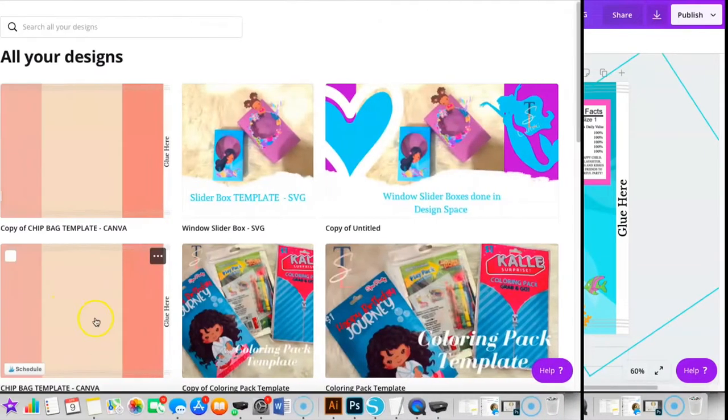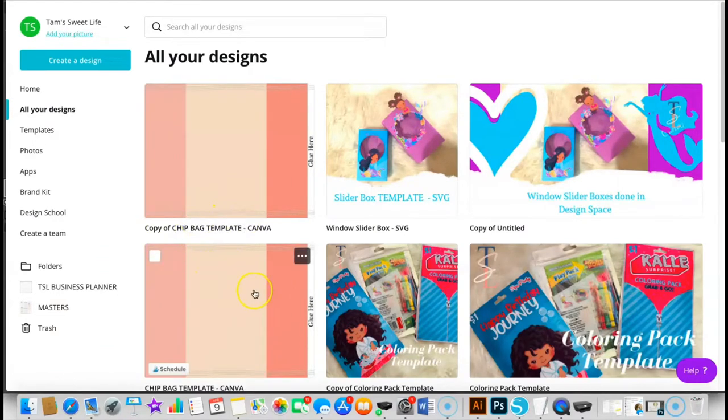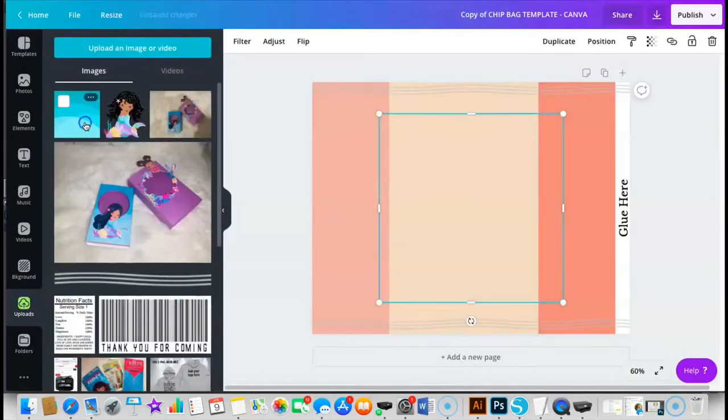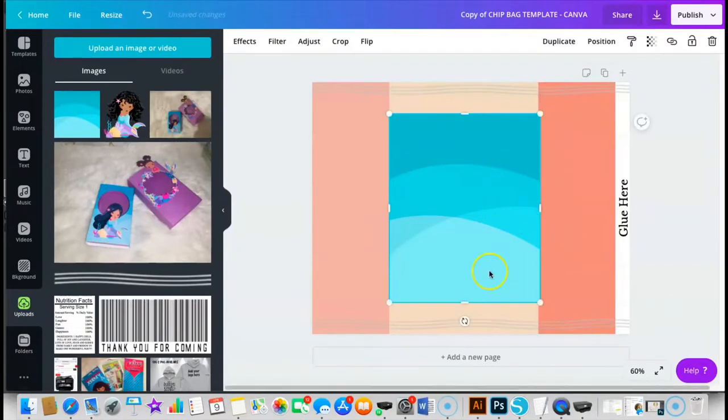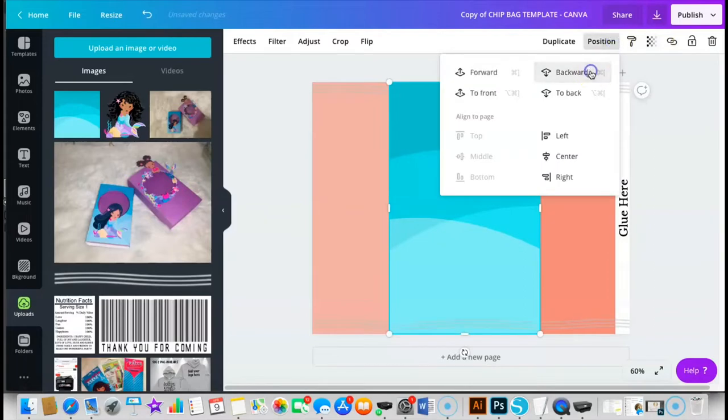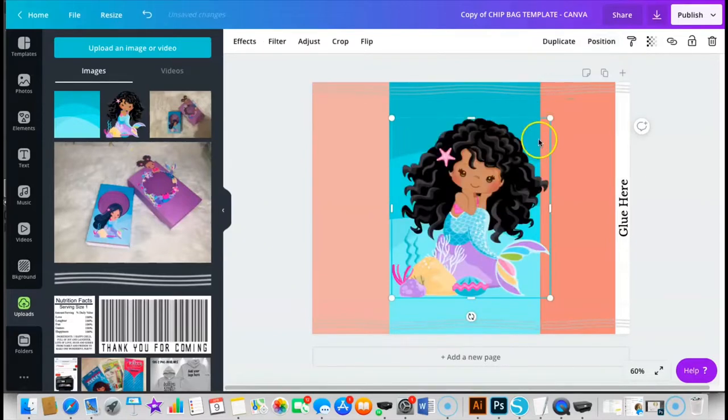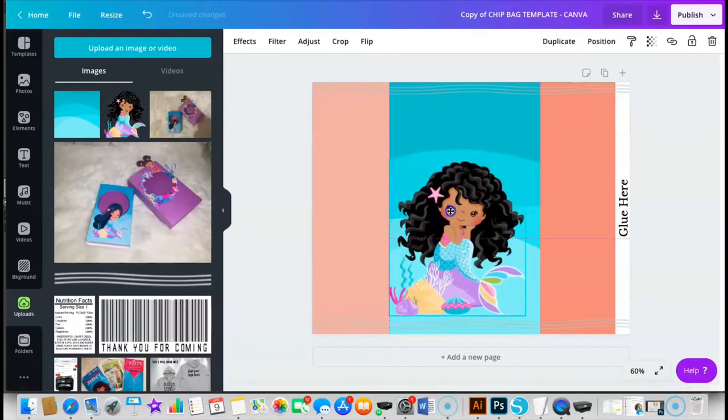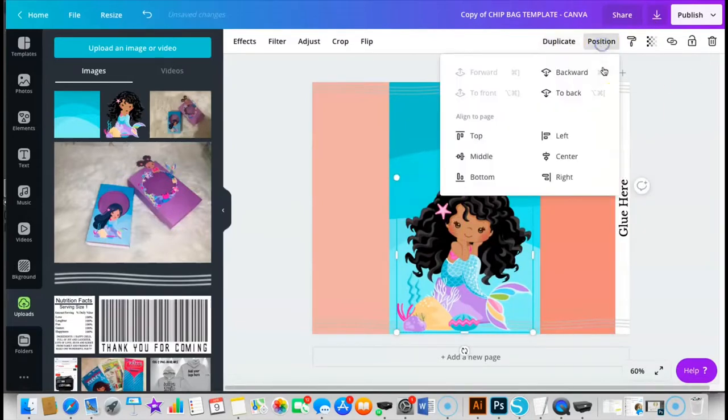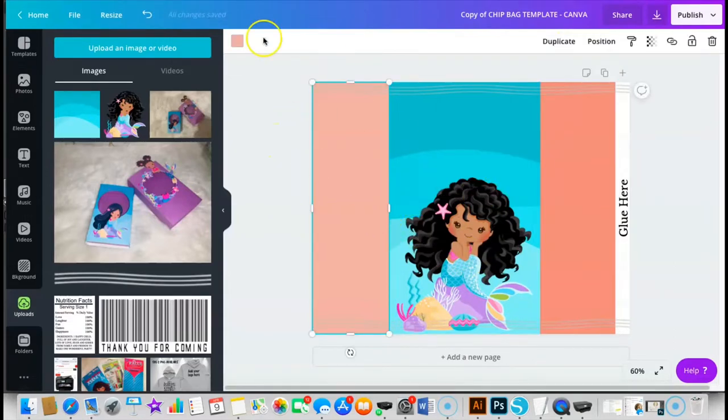I'm gonna go ahead and walk you through some of the things that I did. So here is my Canva chip bag template that I'm using, and I just made a copy of it because I want to keep this one like this. I'm gonna position that backwards just so my lines are showing, and then I'm gonna add in my mermaid.